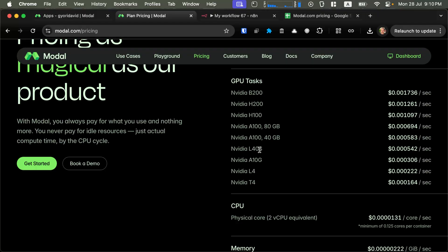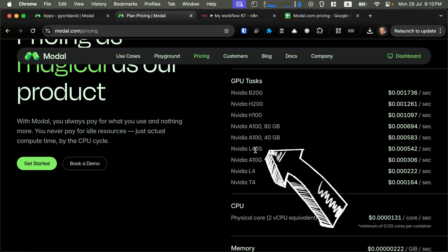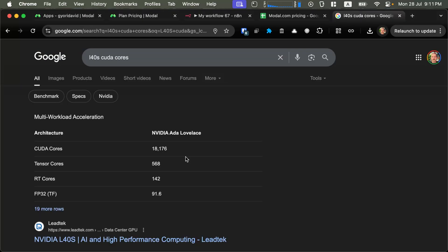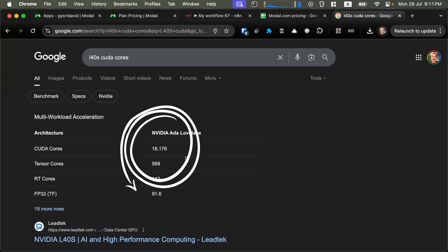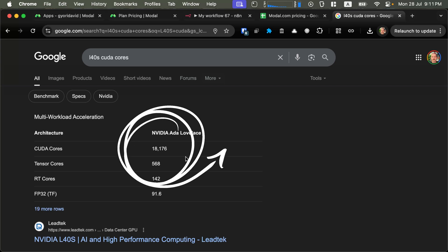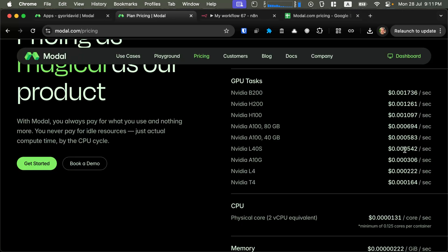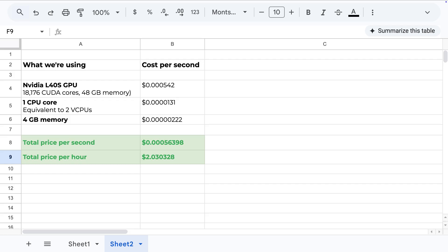To drive this home, let's look at a price breakdown. In this workflow, we are using the L40s GPU. This GPU has 18,000 CUDA cores and 48 GB of memory. The cost is $0.000542 per second. We are also using one CPU core, which is an equivalent of two vCPUs and 4 GB of memory shared across the two applications that we are running.